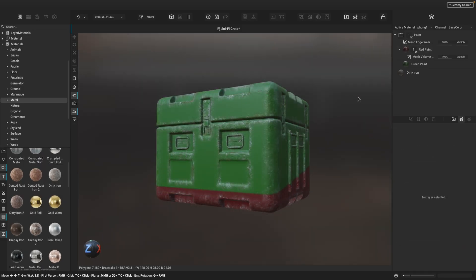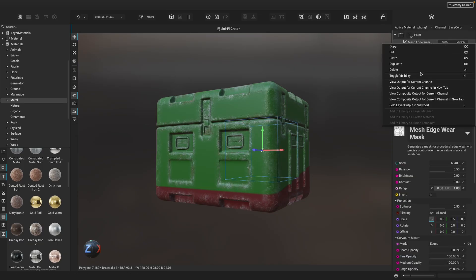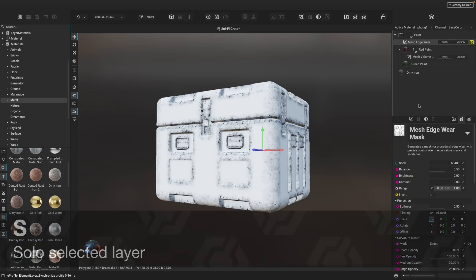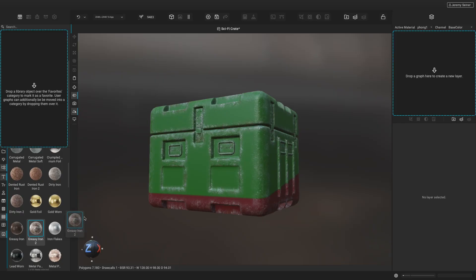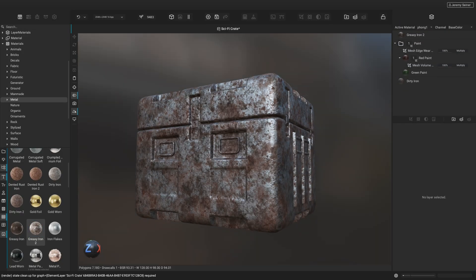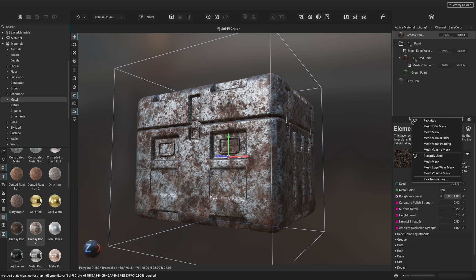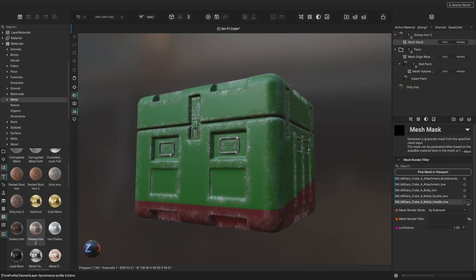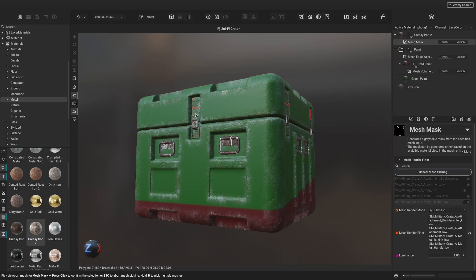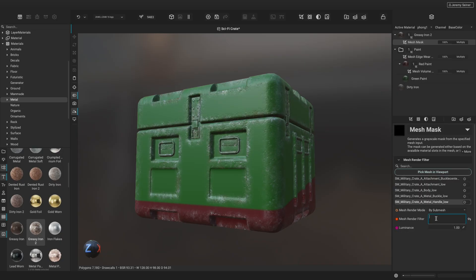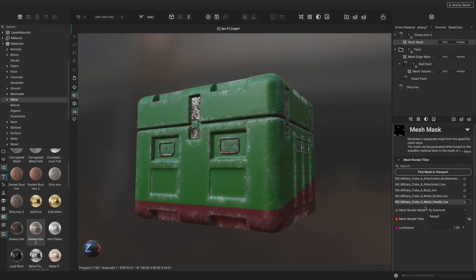We can visualize the influence of a single layer or mask in the viewport by soloing it. To solo a layer, right-click it and choose Solo Layer Output in Viewport, or use the S key. Let's add another layer of rusted metal to the handles and clasps of the crate. We can use the Mesh Mask to target specific pieces of our mesh — we can pick specific parts in the viewport, or use the Mesh Render Filter to dynamically apply the mask using wildcards. In this case, any sub-mesh that has the word 'metal' in its name will be masked so that the greasy iron material is applied. This is one of the most powerful masks in Instamat Studio and one of the many ways to make this layering project texture an entire class of assets.